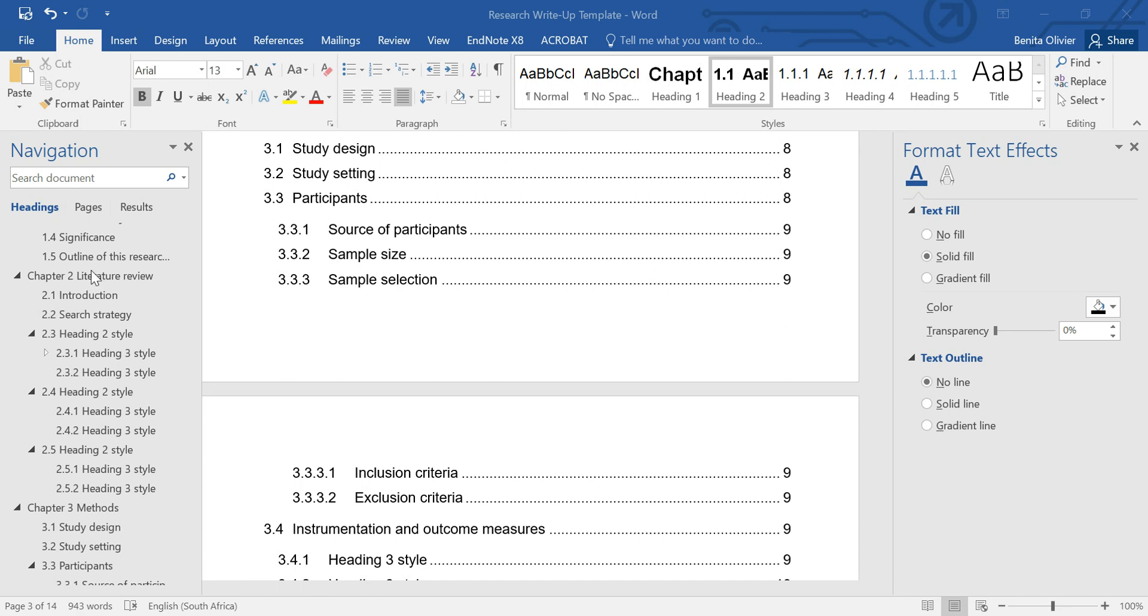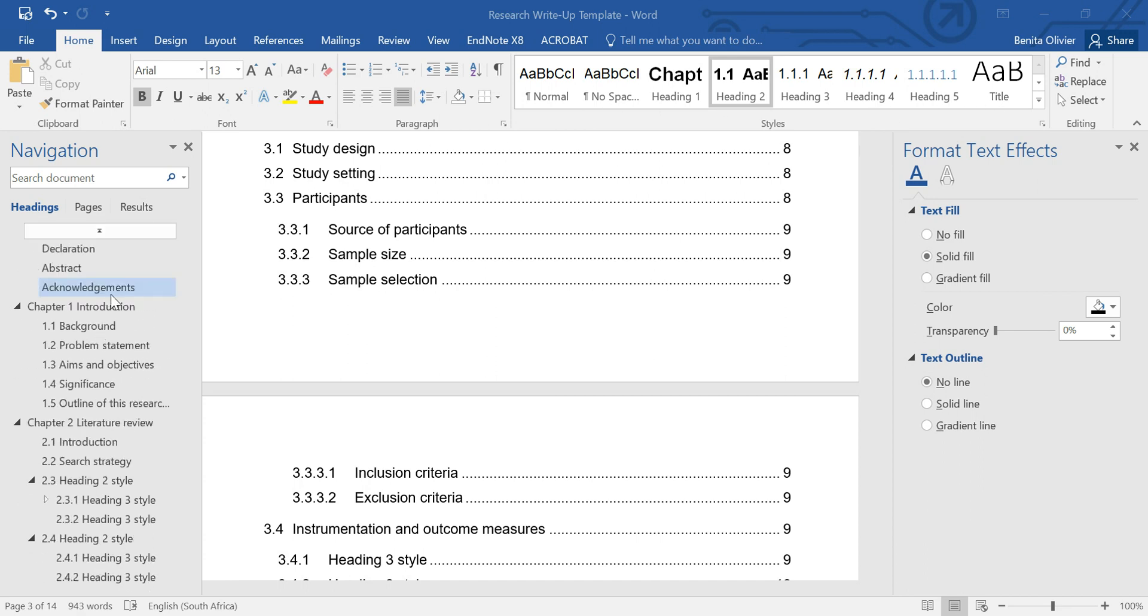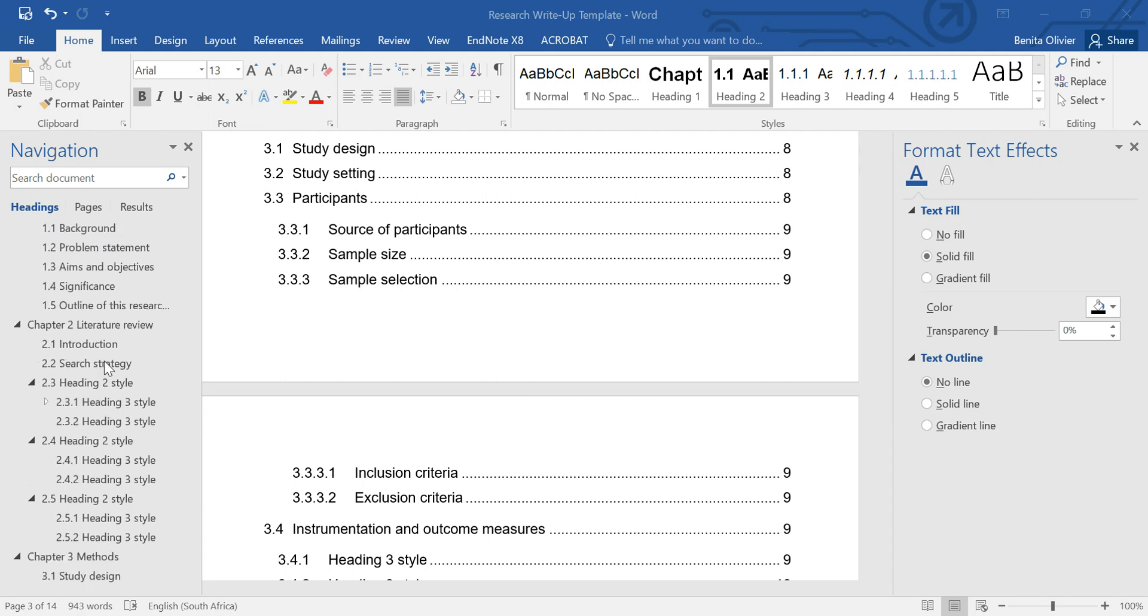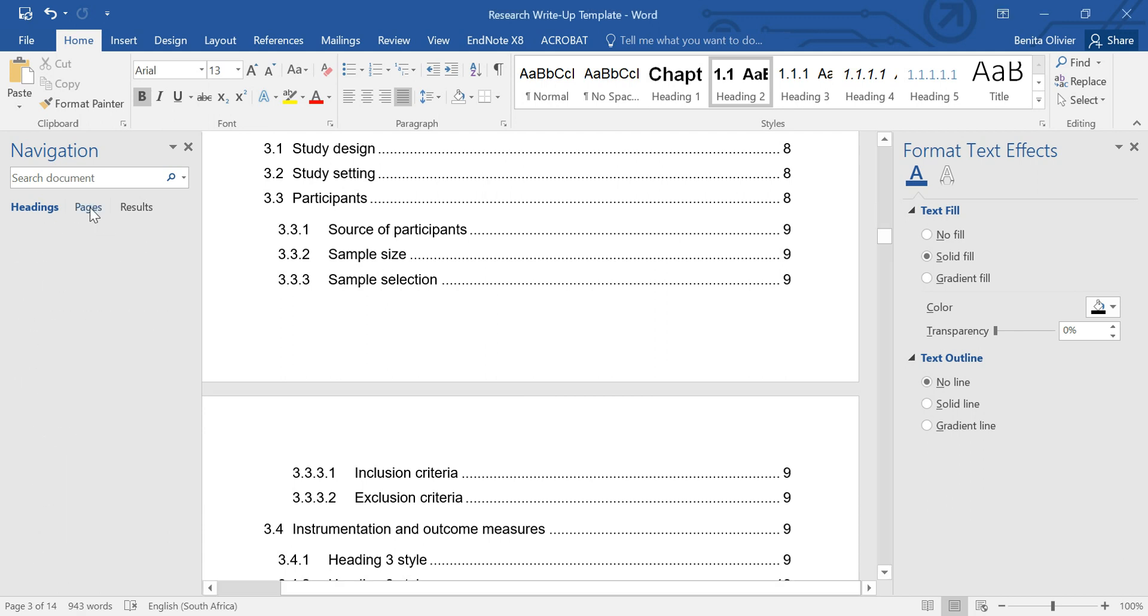You have already set up your entire thesis, dissertation, or research report outline using the heading styles function. If you open the navigation pane when you click Ctrl+F, it opens the navigation pane and you can see here the pages.